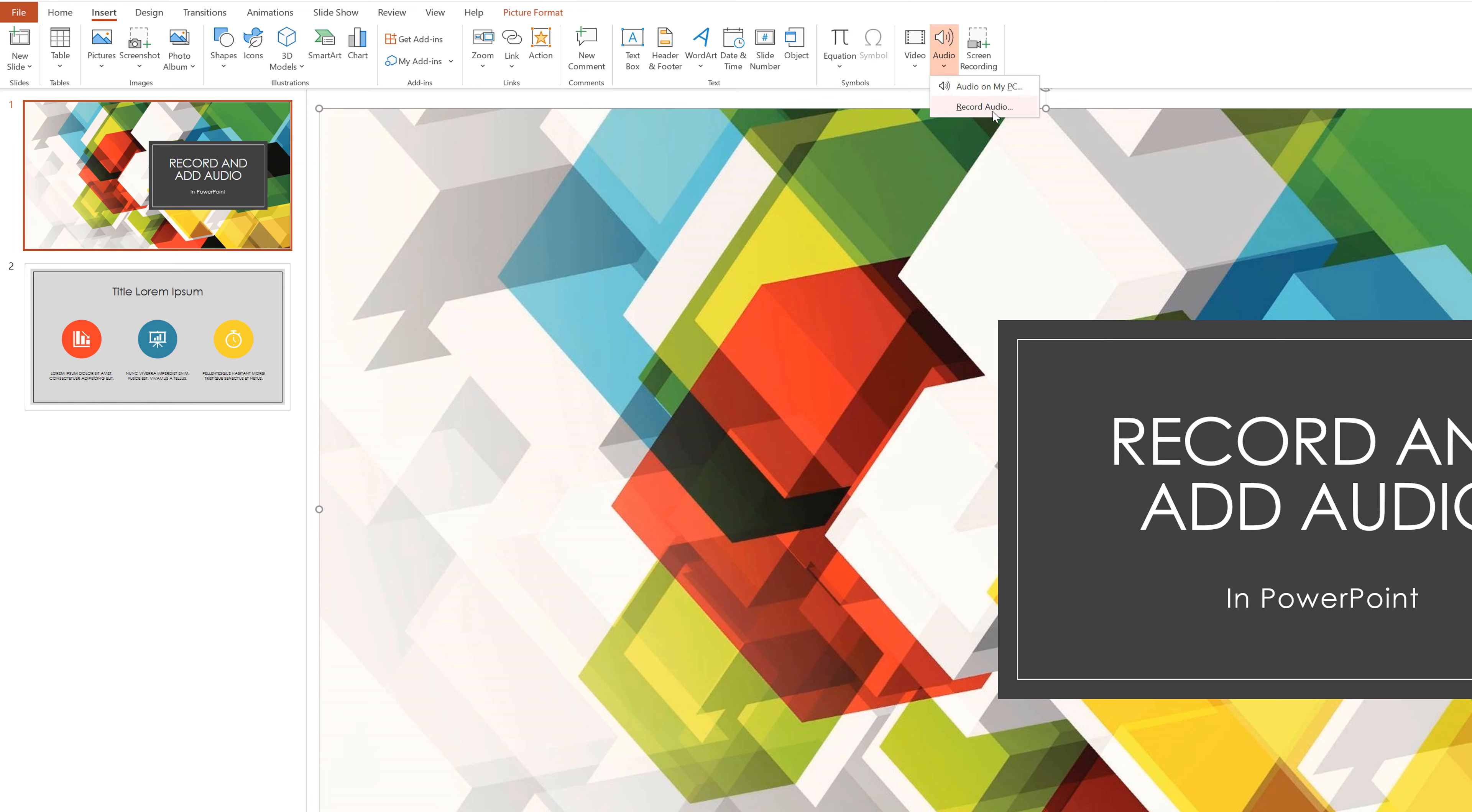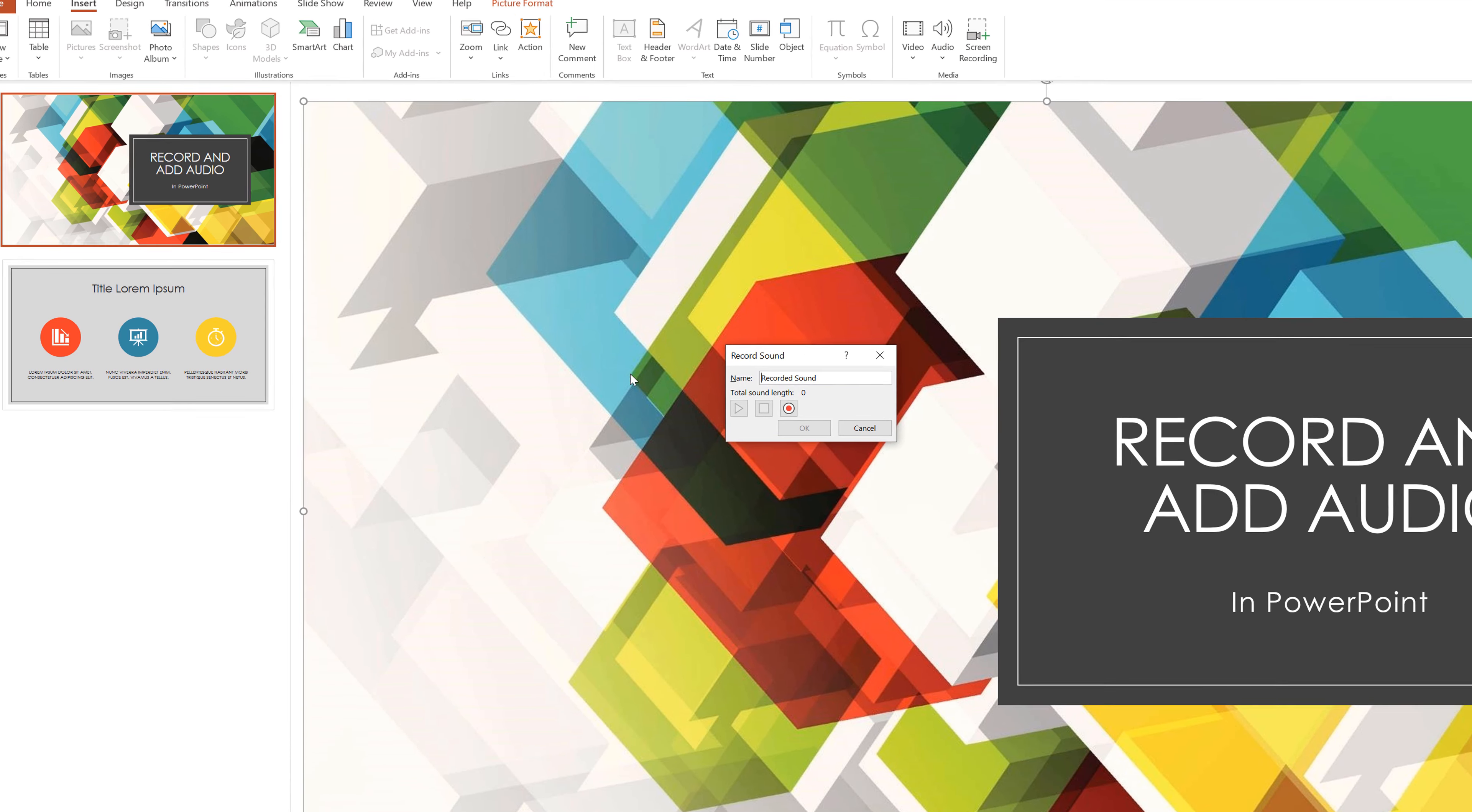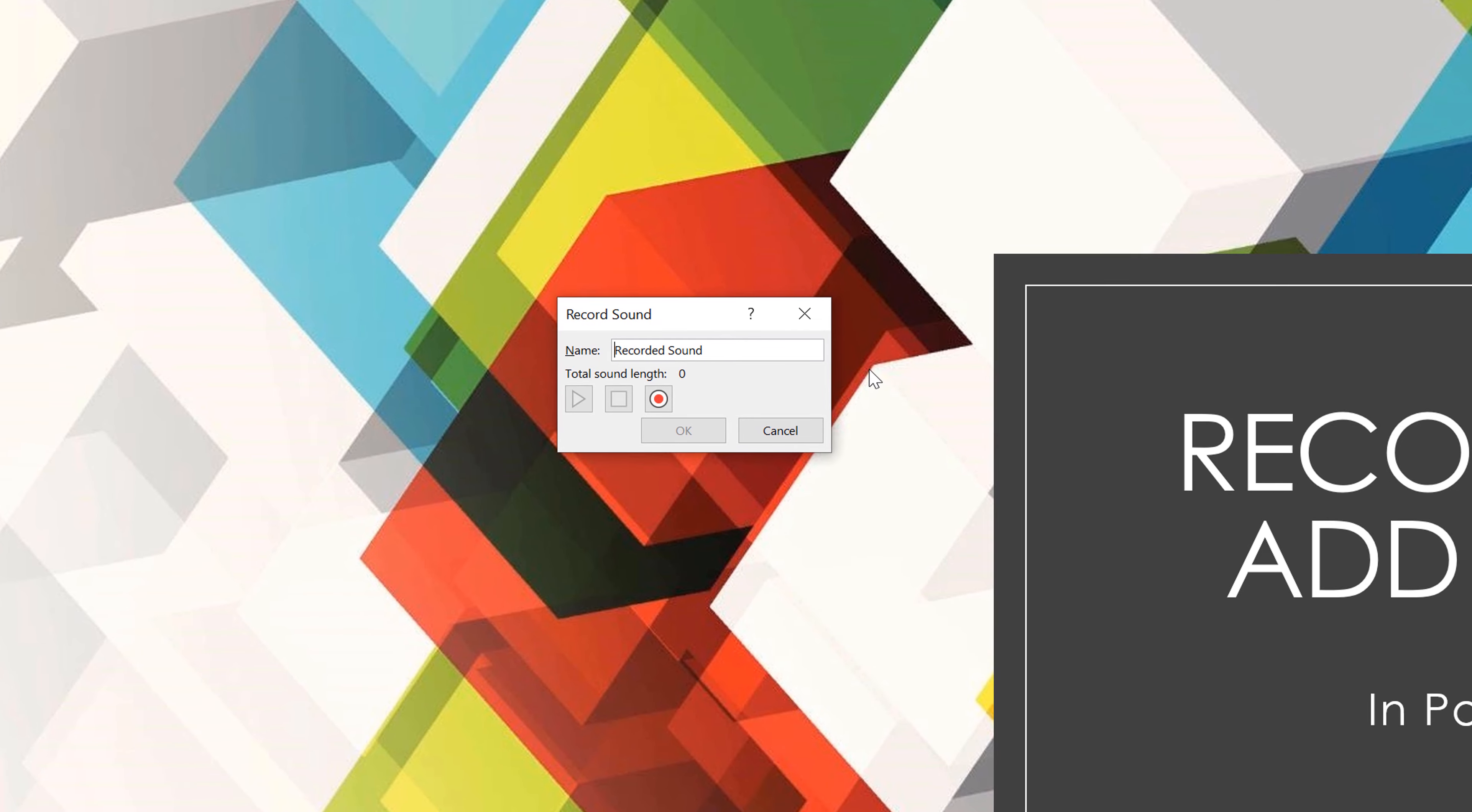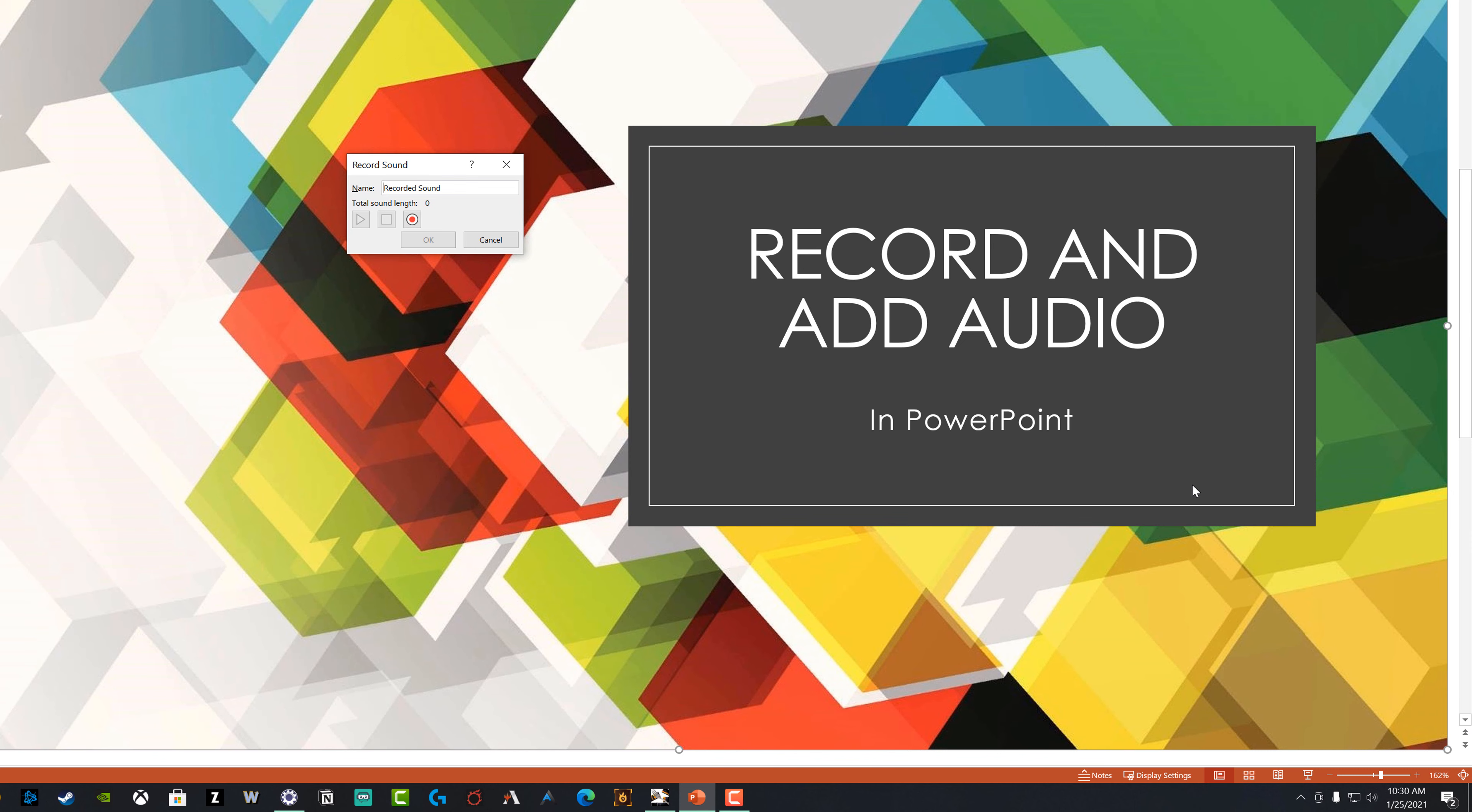If you hit the dropdown menu here, you can see we have an option that has record audio. If we select record audio, we will have this dialogue box presented to us here. But before we do that, I want to make sure you check your audio settings. And in order to do that,